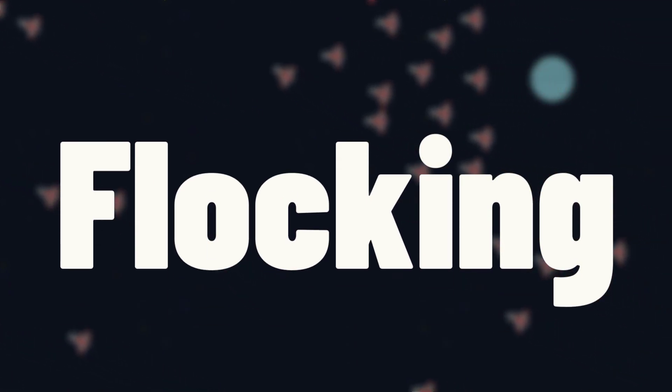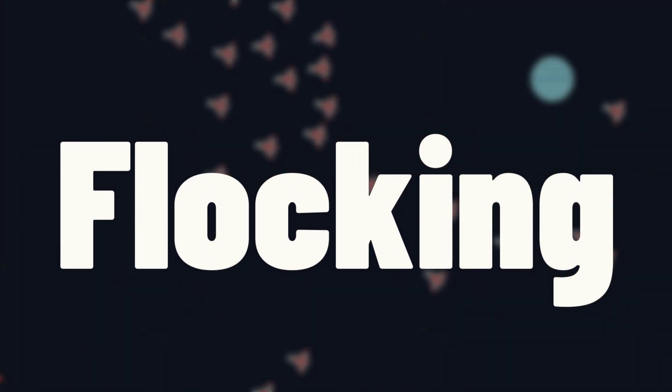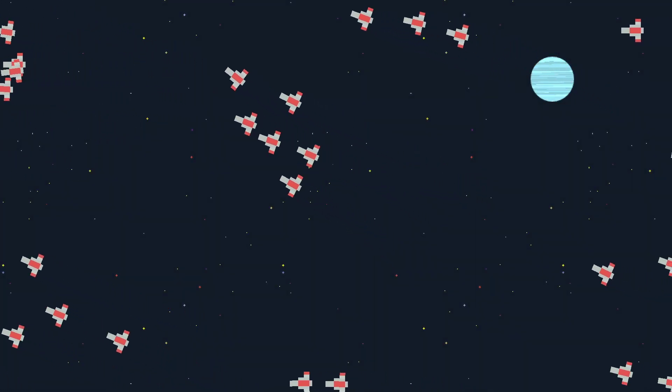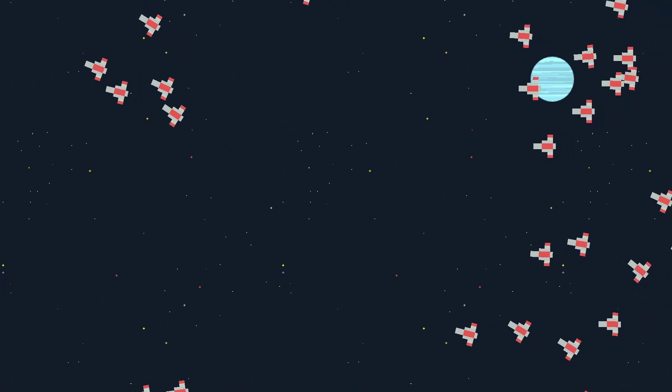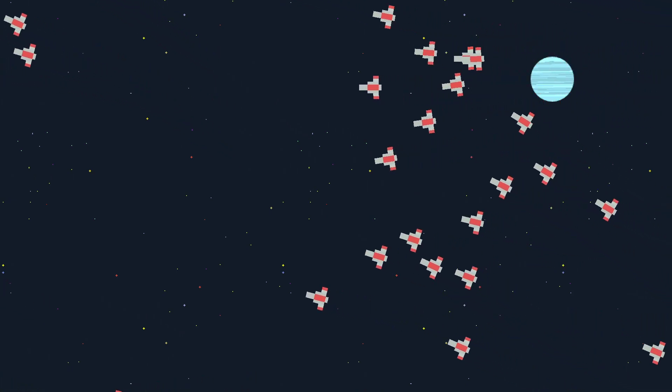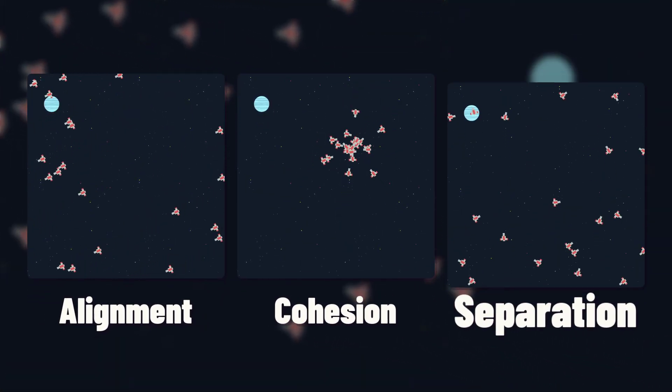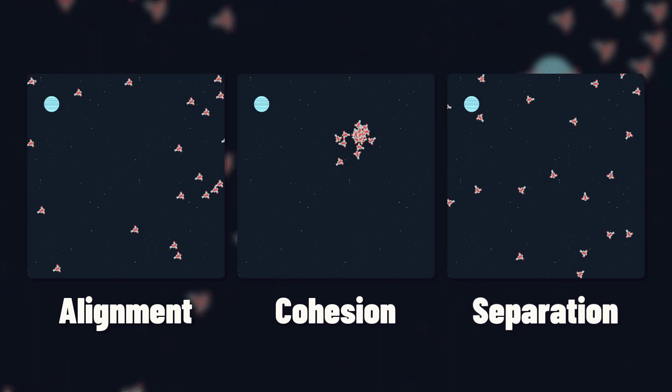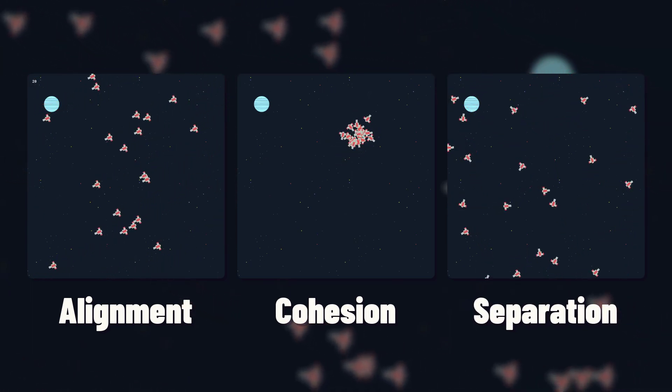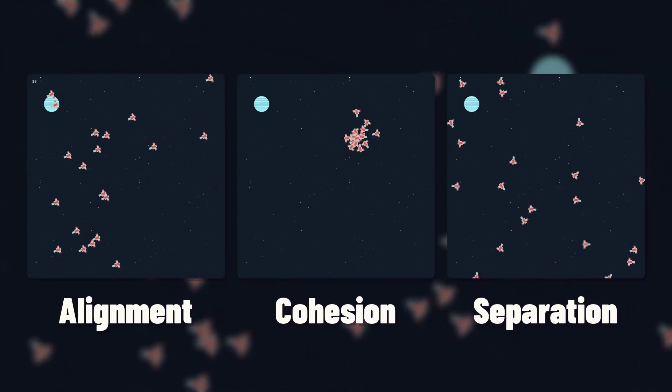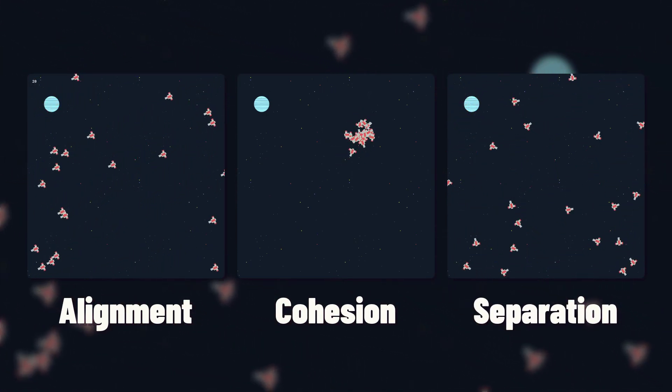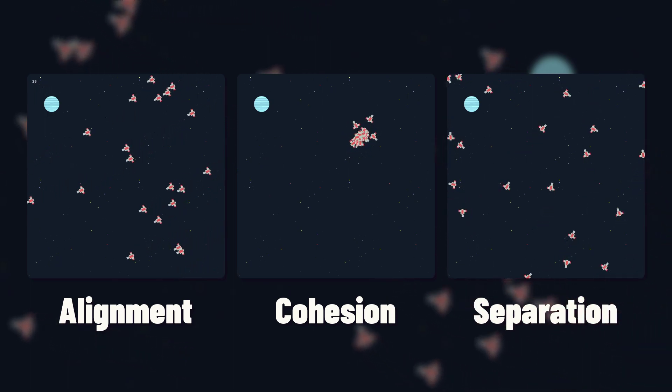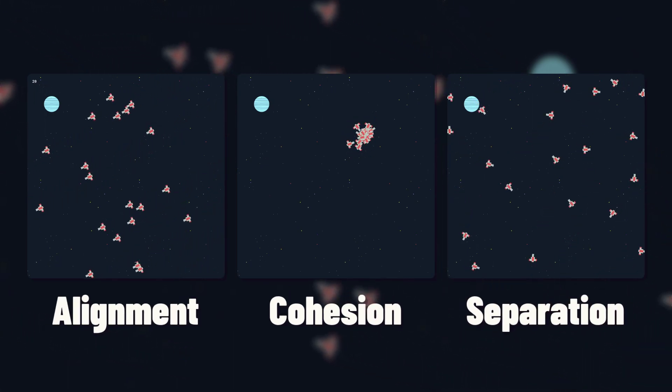Flocking is probably my favorite steering behavior, which is why I've been using it as a background here. But it's actually made up of three different behaviors: alignment, cohesion, and separation, which when used together create the flocking behavior. But they can also be used separately or in combination with any of the other steering behaviors that we've covered.